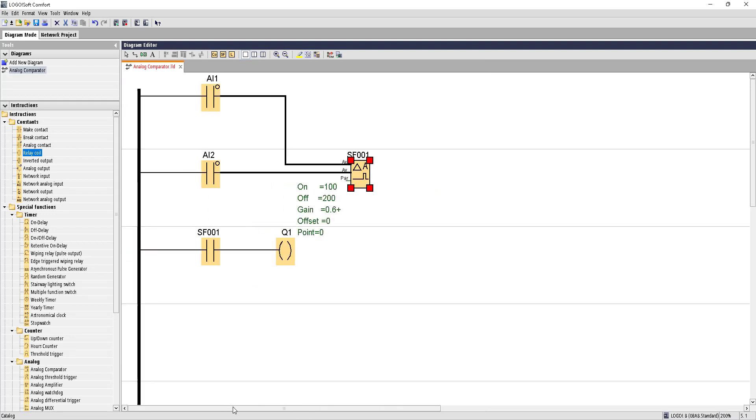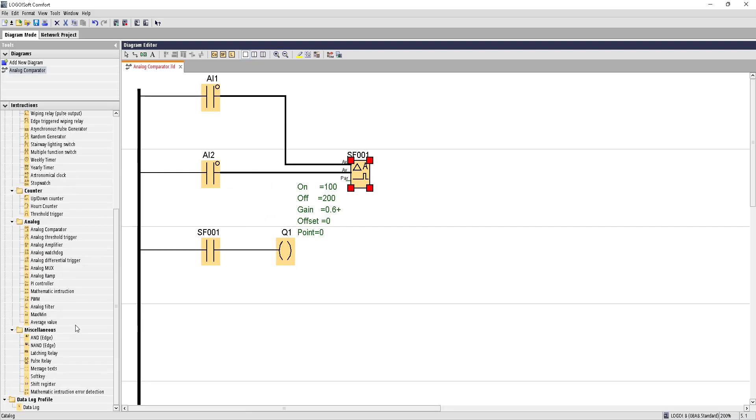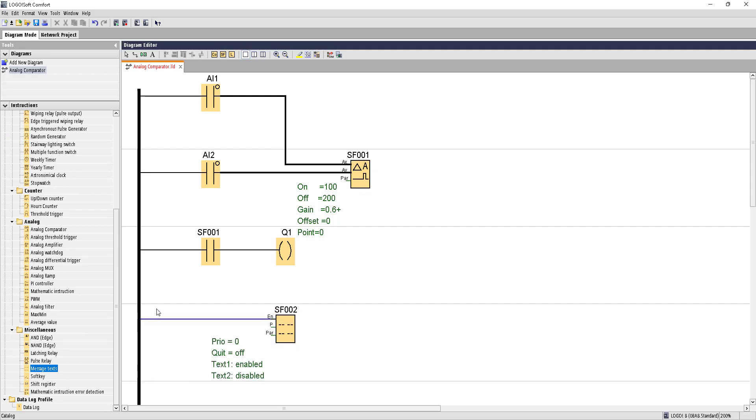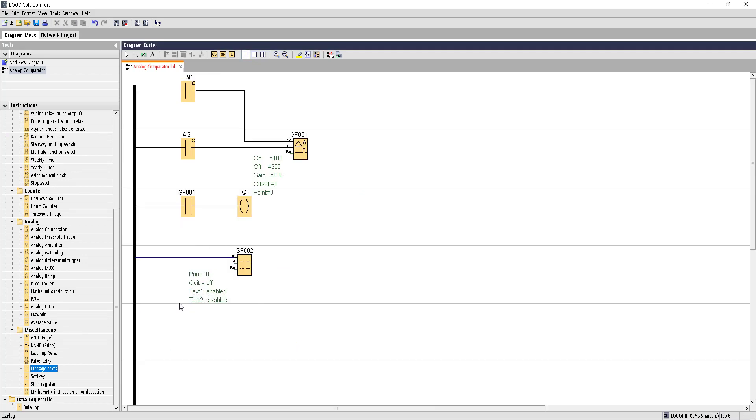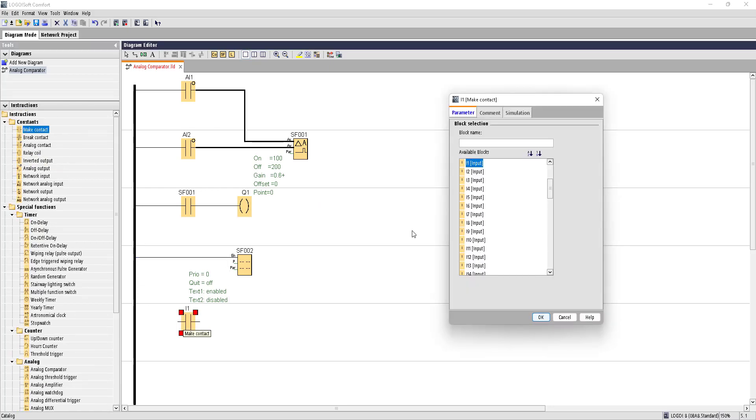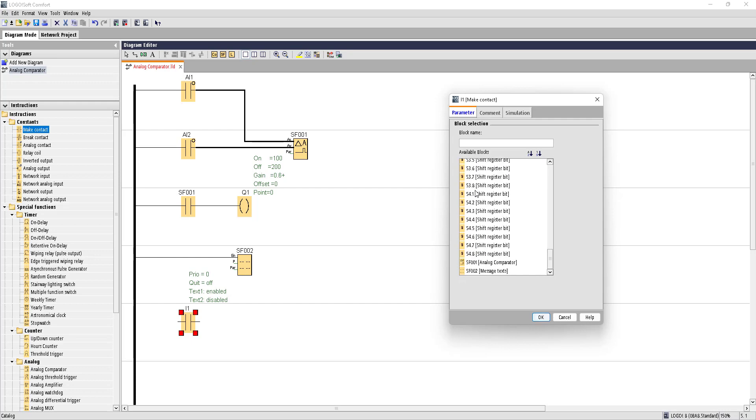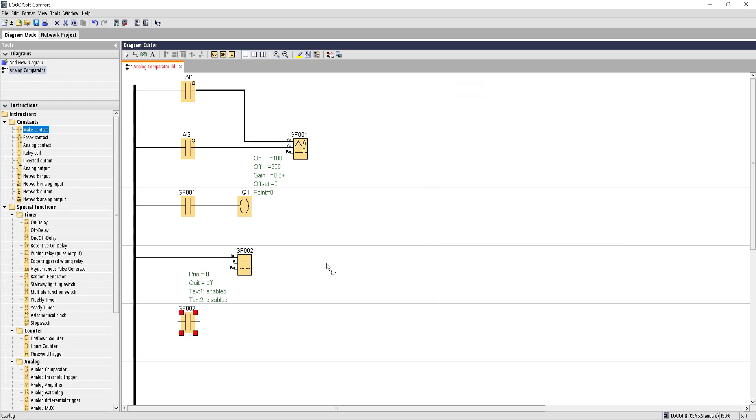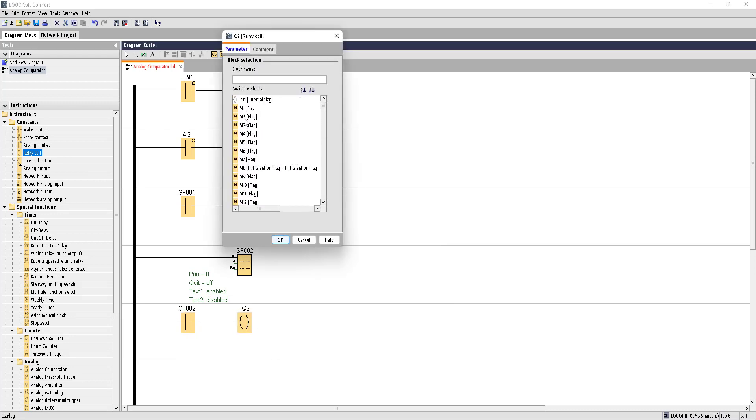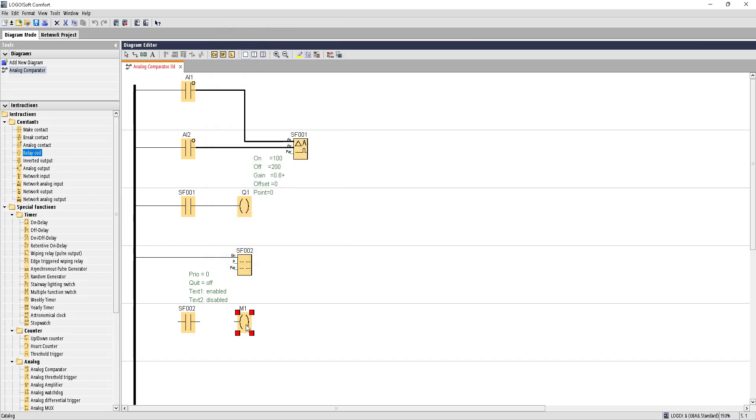Suppose you also want to see the values in a display screen. For that reason, we'll bring in the messages text. Enable this by connecting to the rail, and also terminate this messages block by taking a contact of messages text and a relay coil of flag memory. Let's choose M1, you can choose any one. So connect them. Let's configure the messages block.